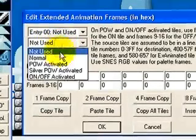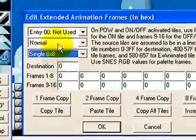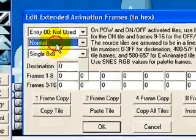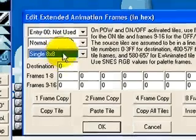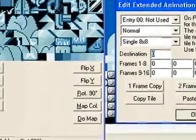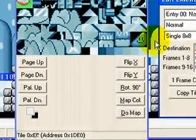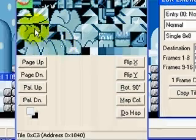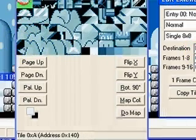Now we're going to go here: Normal, Single, 8x8. Just remember that - Normal and Single 8x8. If you choose something else it'll screw it up. Now the destination - where is this block going to go? It's going to go at E0, because that's where this is right here.